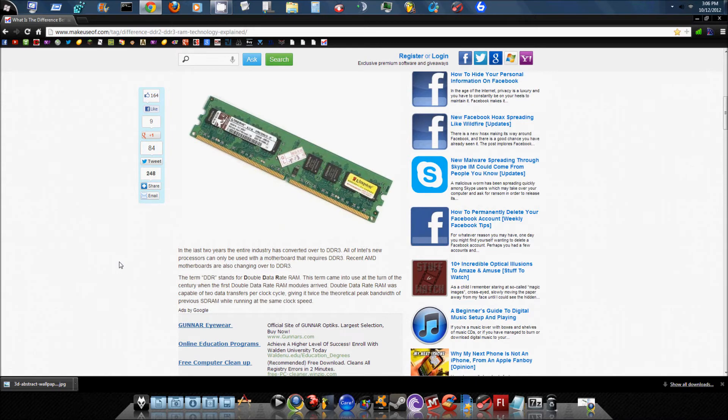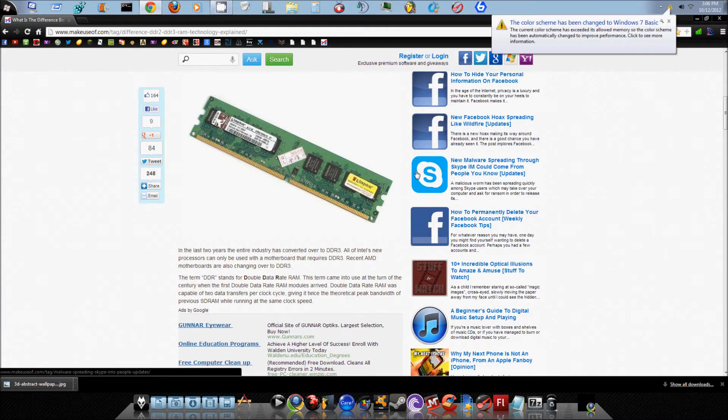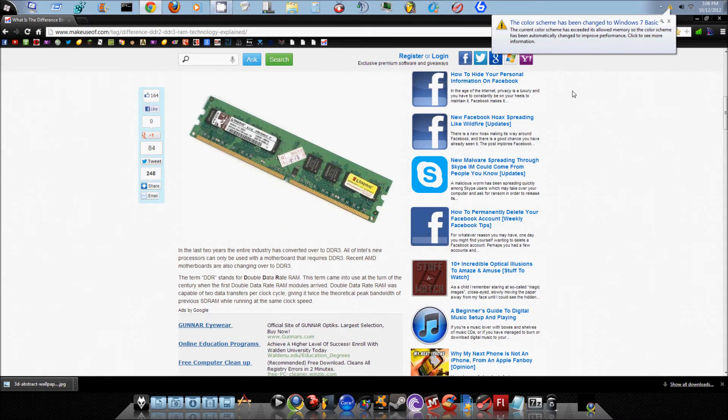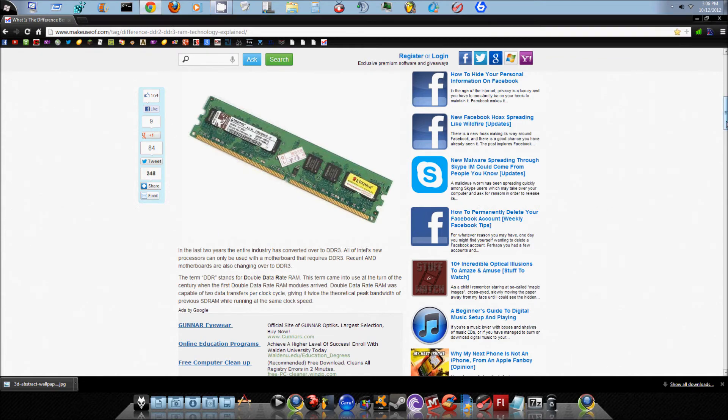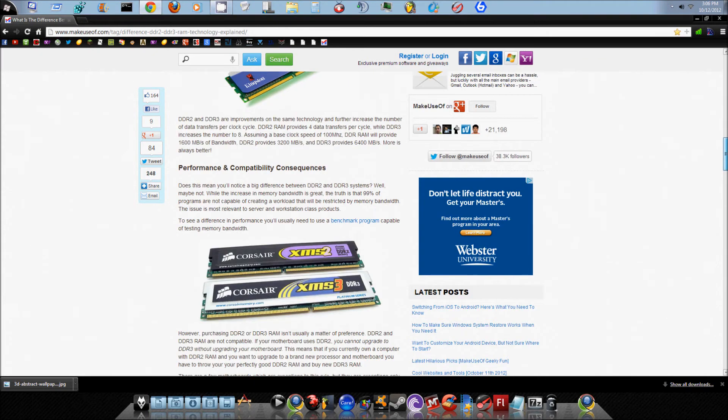Like I said, DDR3 provides eight data transfers per clock cycle, assuming the base clock speed is 100 MHz. Now DDR RAM will provide you with 1600 MB/s of bandwidth, DDR2 provides 3200 MB/s bandwidth, and DDR3 provides 6400 MB/s bandwidth. And my theme just crashed. Oh well. Anyway, continuing on with the video...